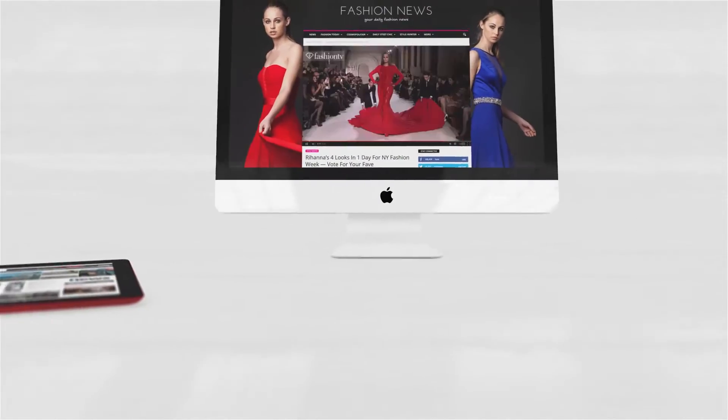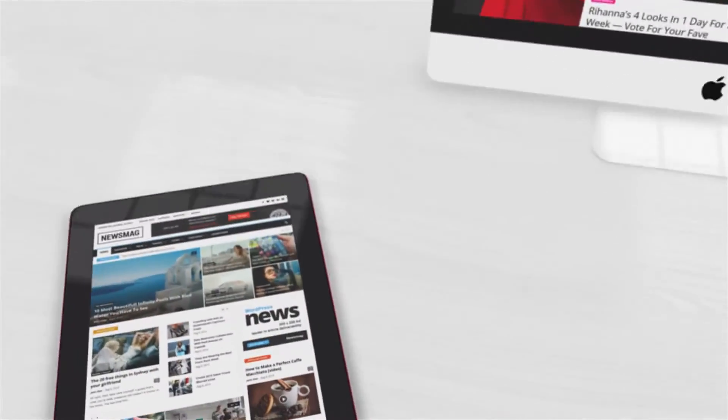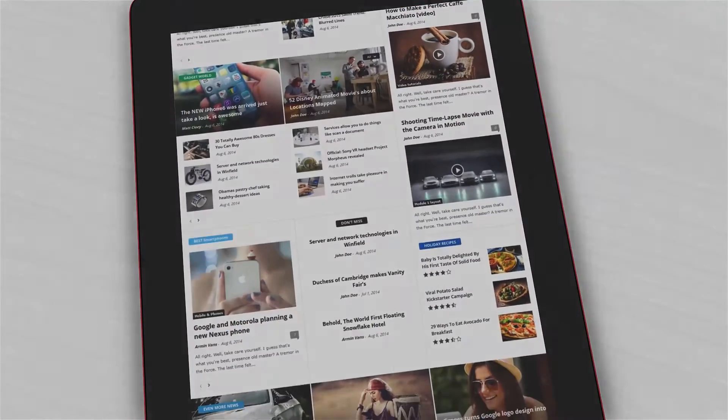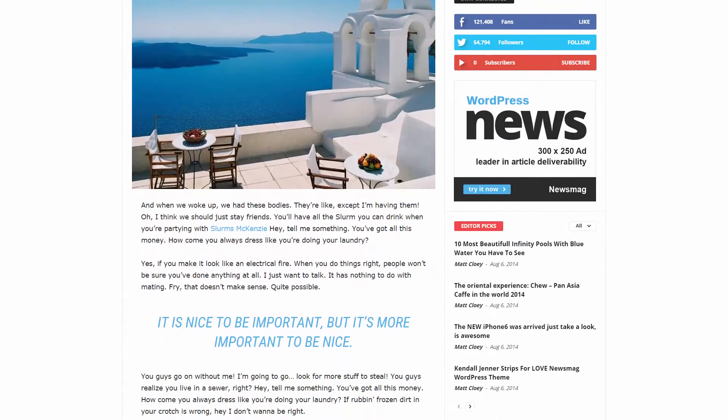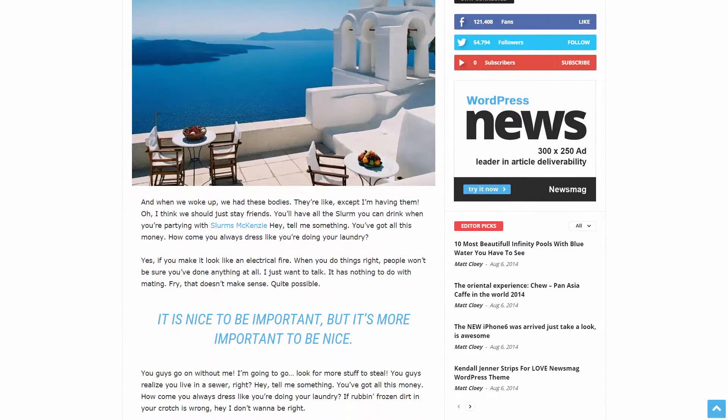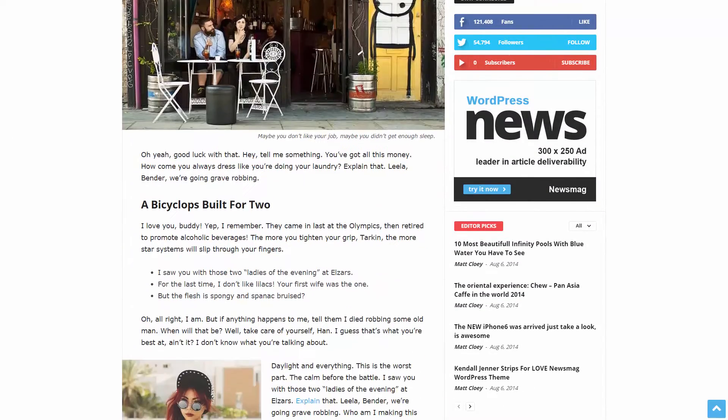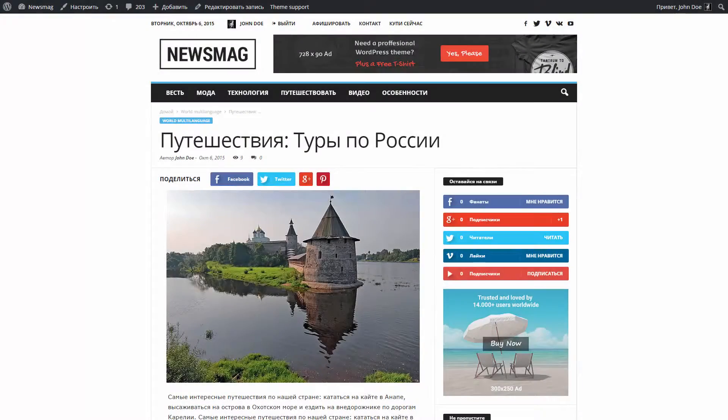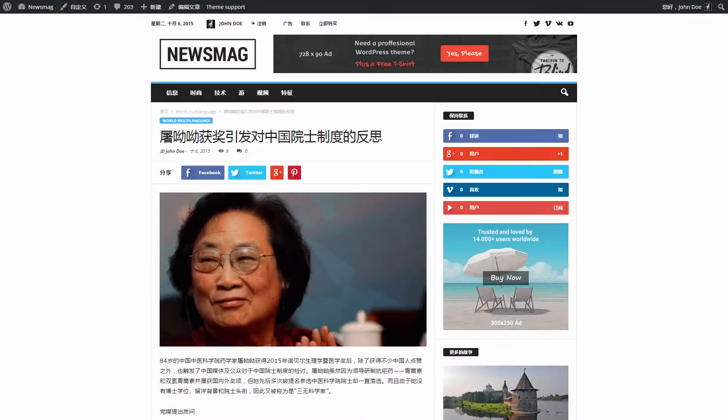Hi! Welcome to Tagdiv's tutorial section. In this video, I'm going to show you how to translate all the strings from the Newsmag theme straight from WP Admin. It is fast and easy to use. The themes panel allows you to translate the front end of your website in just a few seconds.